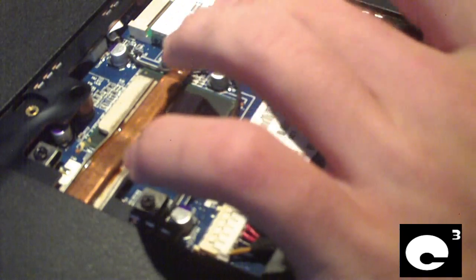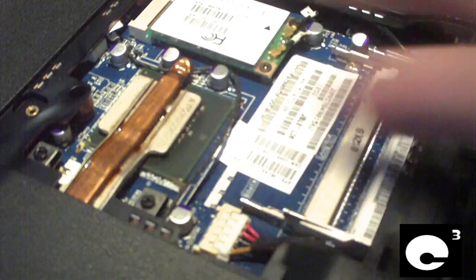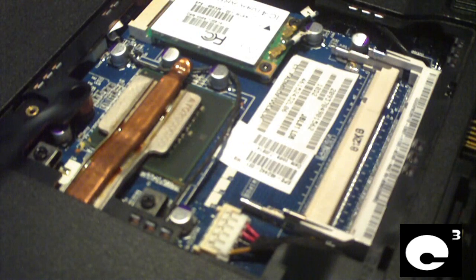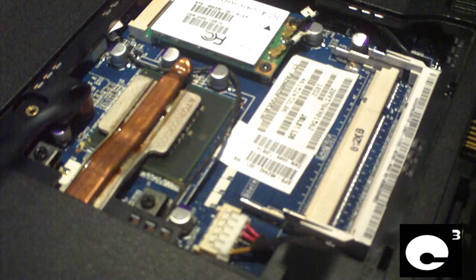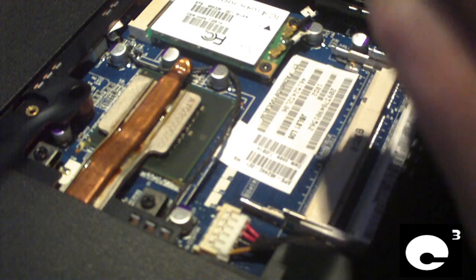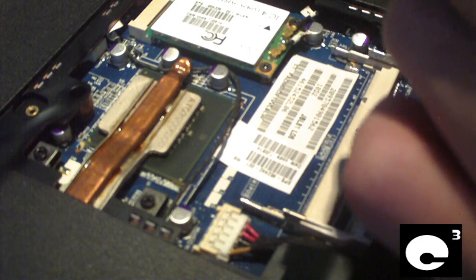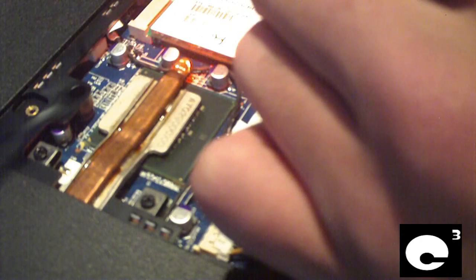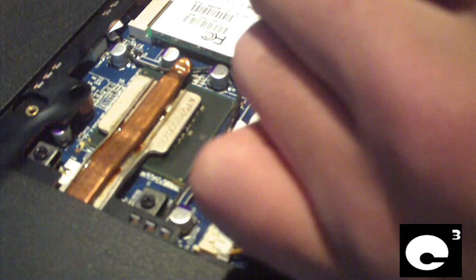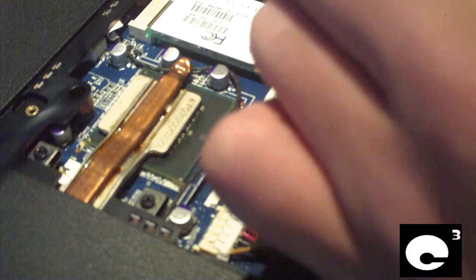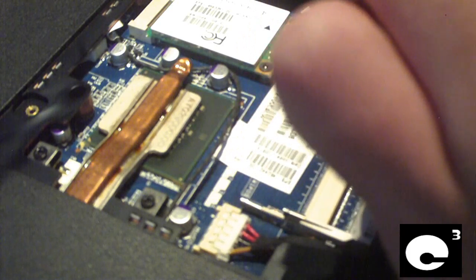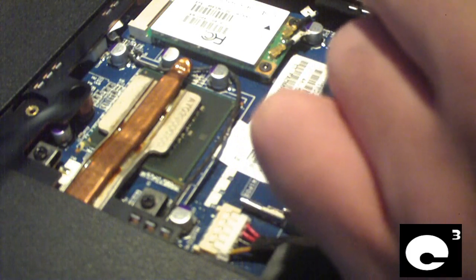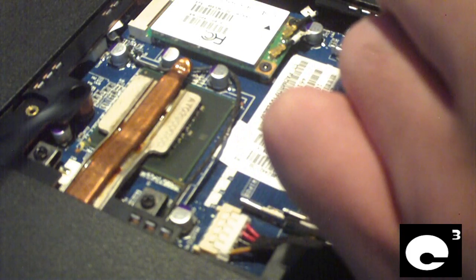Now, this right here is the WiFi card or wireless card. What I'm going to do is go ahead and take a picture of this so I'll remember exactly how it goes back in. This way when I put this computer back together, I'll know exactly how it goes.